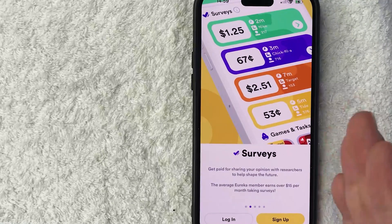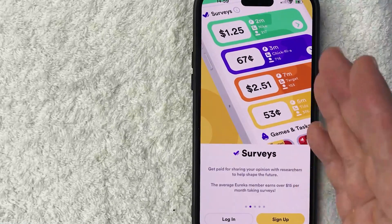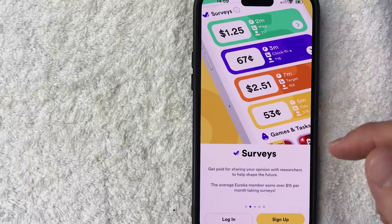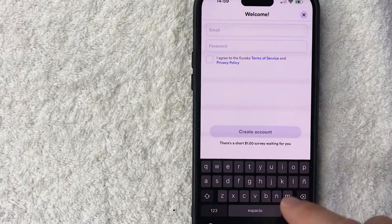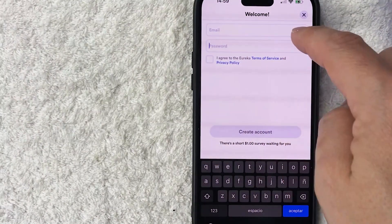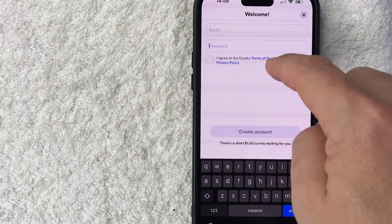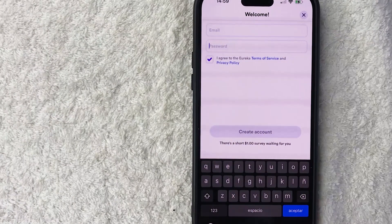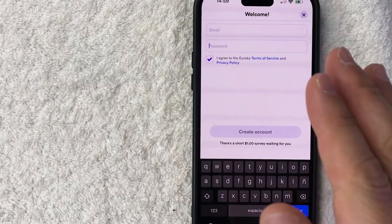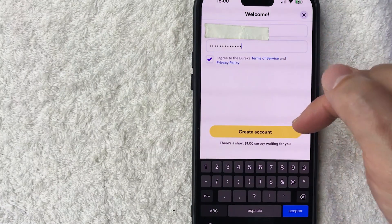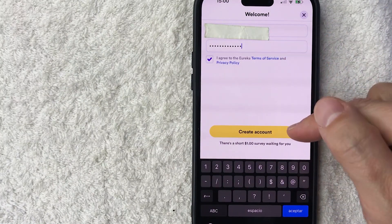If you want to go ahead and sign up for a Eureka account, you want to click on this yellow sign-up button here at the bottom right. Once you do that, you will need to enter in your email and create a password. Also, you do need to agree to the terms of service and privacy policy right here. I went ahead and entered in my login information and clicked on this yellow create account button.